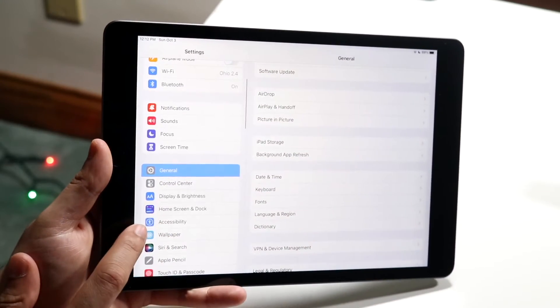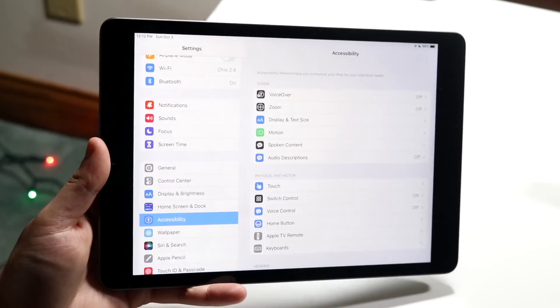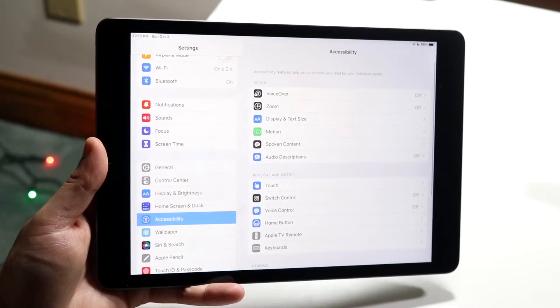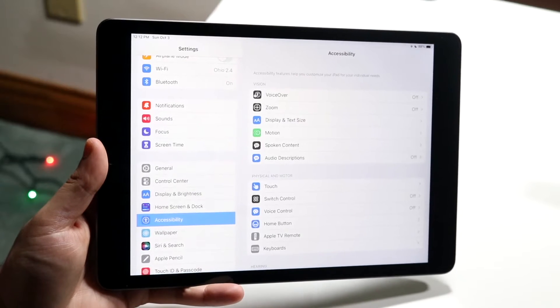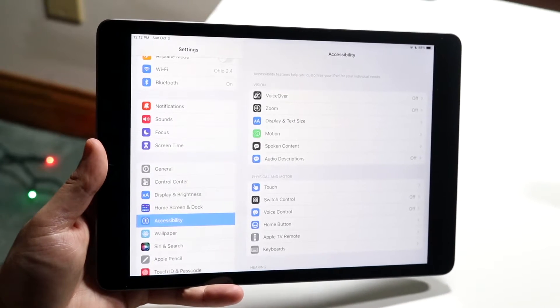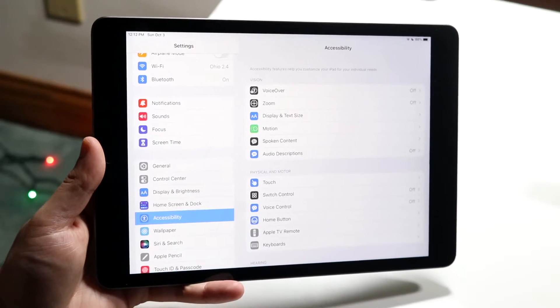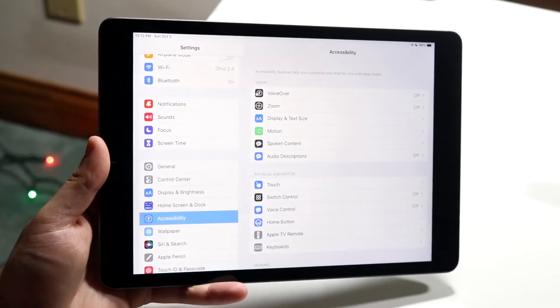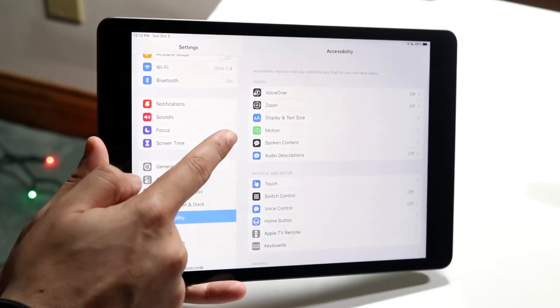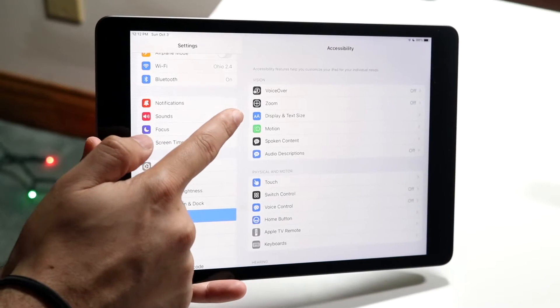You can see Accessibility right here — go ahead and click there. Then scroll down until you see Display and Text Size. You don't even have to scroll because Display and Text Size is right here.